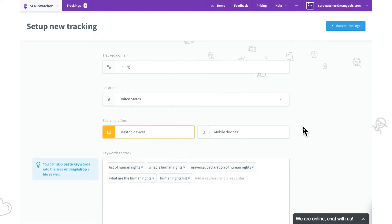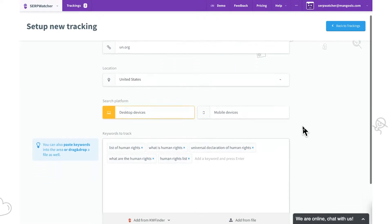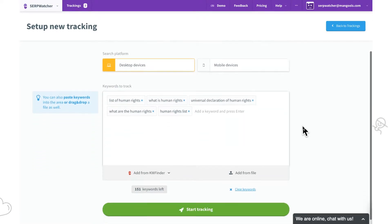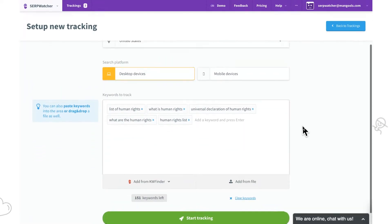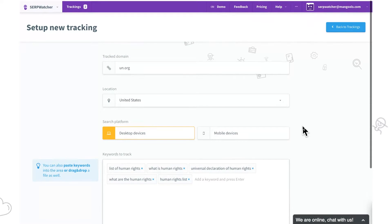Welcome back to Mangool's SEO video series. Let's take a look at how ServWatcher lets us organize desktop and mobile keyword position tracking in our own way.